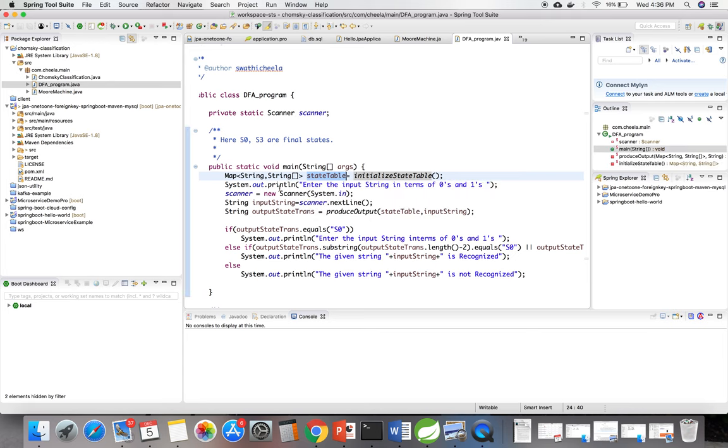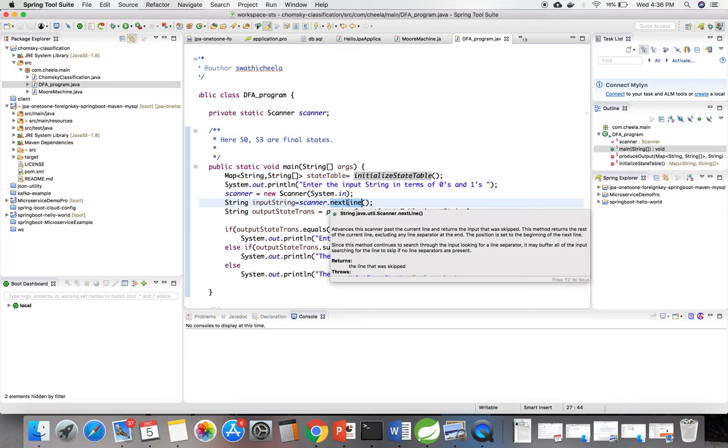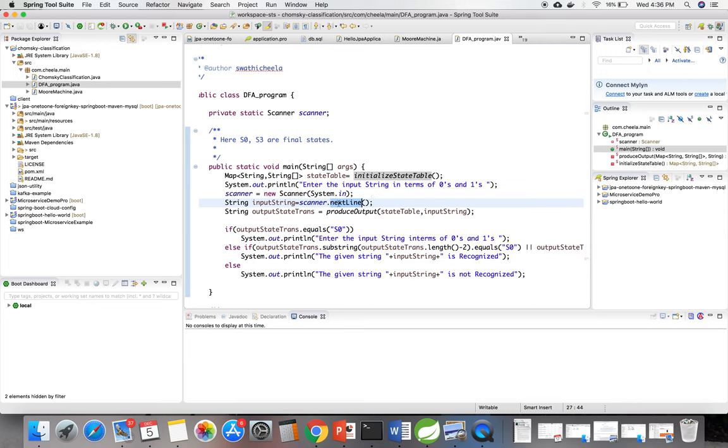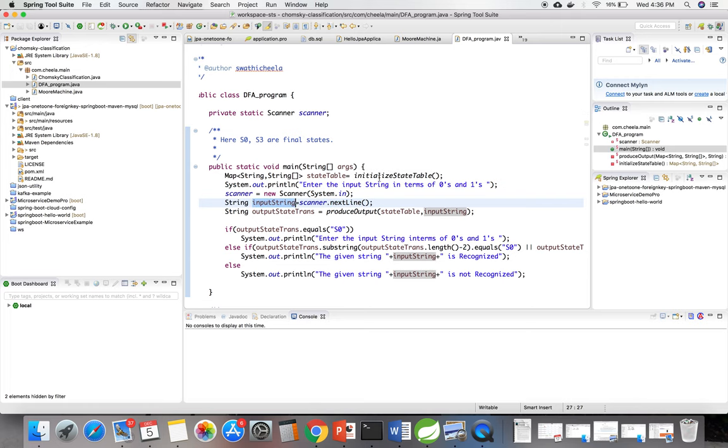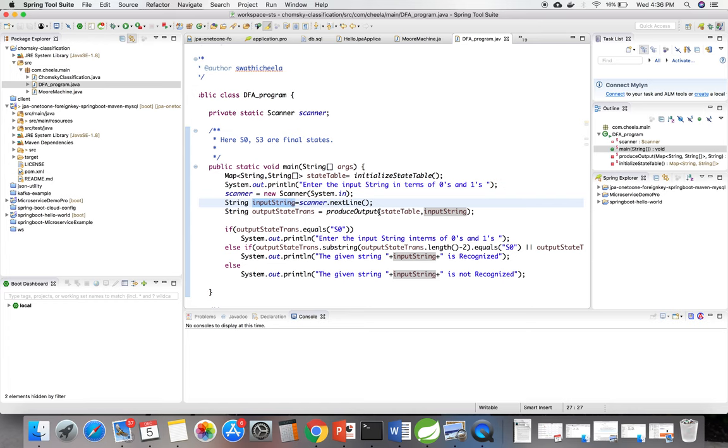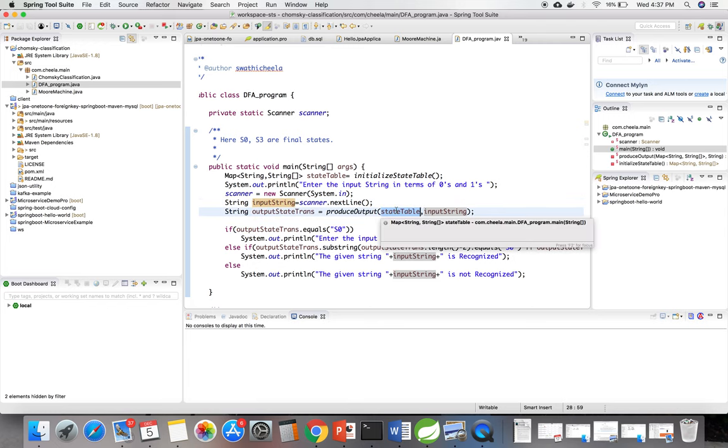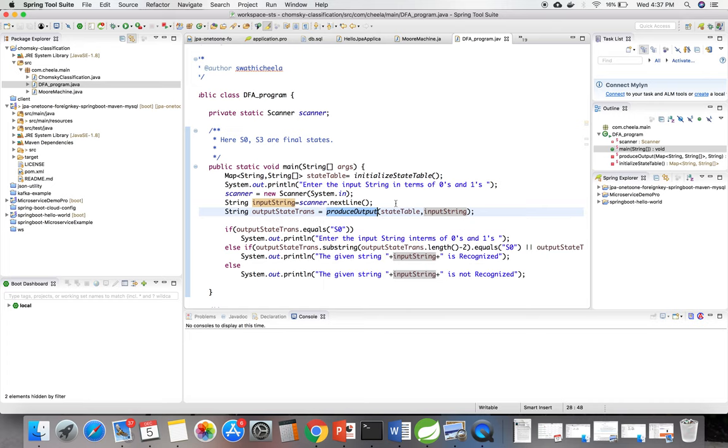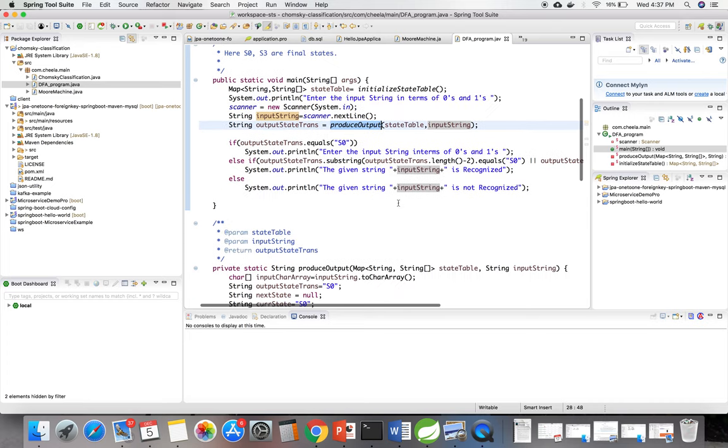Now with the help of the Scanner class I am taking the command line arguments. When I enter the input string in terms of 0s and 1s, it is stored in the input string, and I am sending both the state table and input string to the produceOutput method.